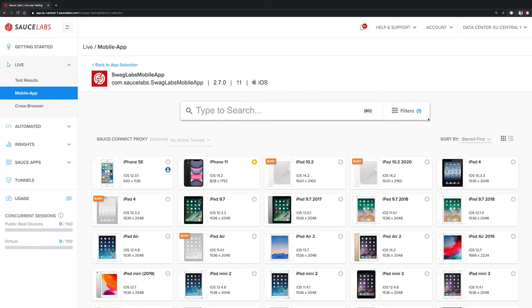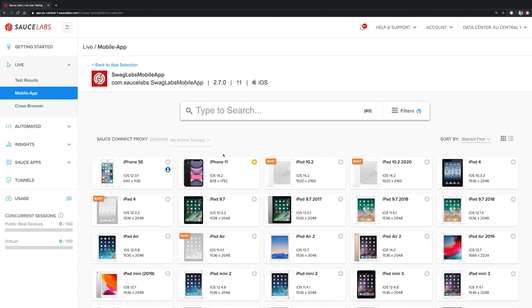In this view here, we can see a lot of Apple devices displayed. Currently, we have 80 different device configurations available in the EU Central 1 datacenter. A device configuration is always the device name and its operating system version. For example, iPhone 11 and iOS 14.2 would be one device configuration. All of these devices exist multiple times in the datacenter but are only shown once on this screen here.